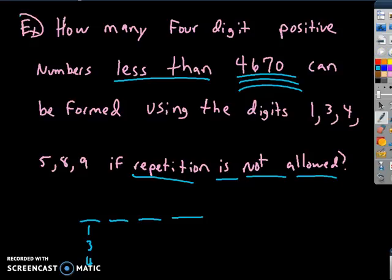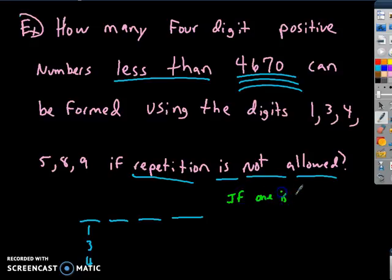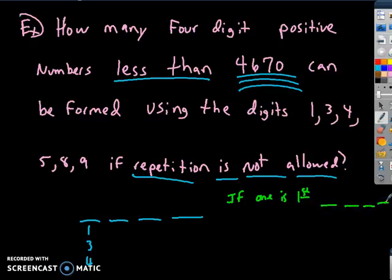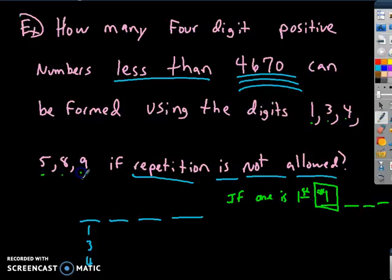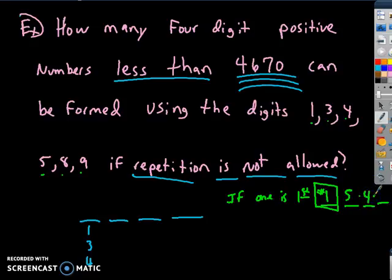If 1 is the first digit, it's automatically less than 4,670. We have 6 numbers total; 1 is used, leaving 5 options for the second digit, 4 options for the third, and 3 options for the fourth. So that's 1 × 5 × 4 × 3 = 60 ways when 1 is first.